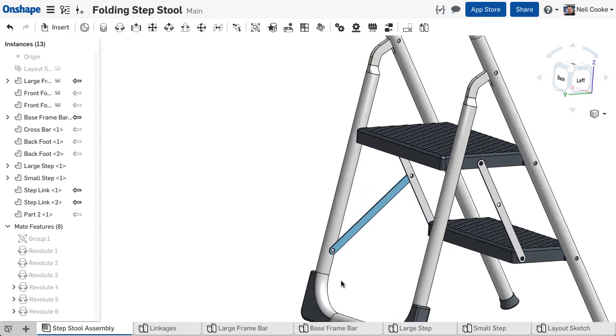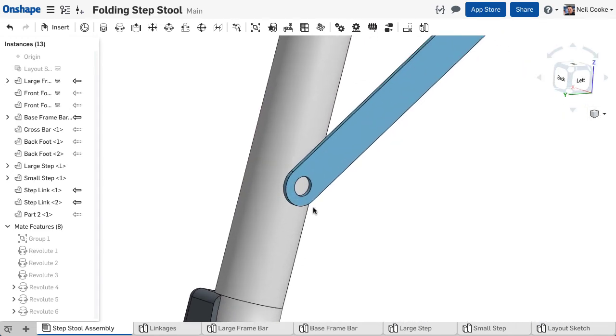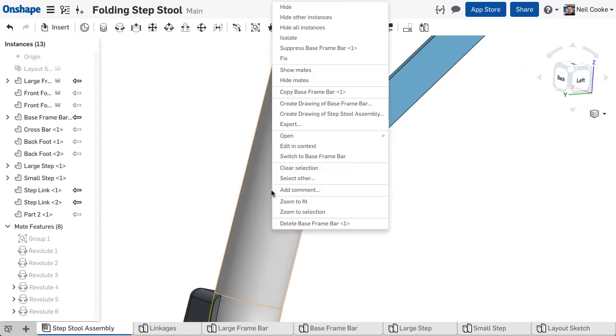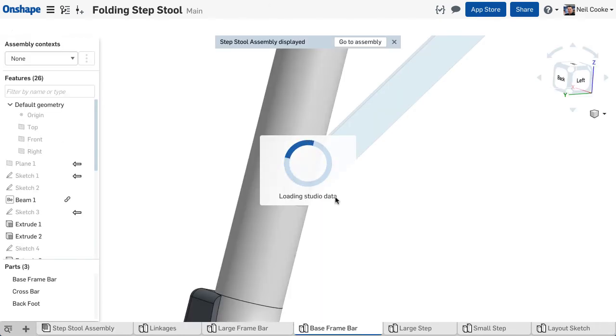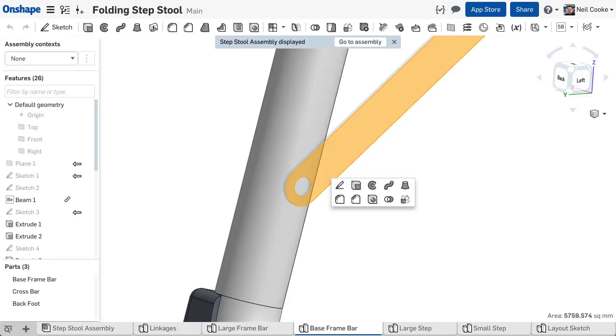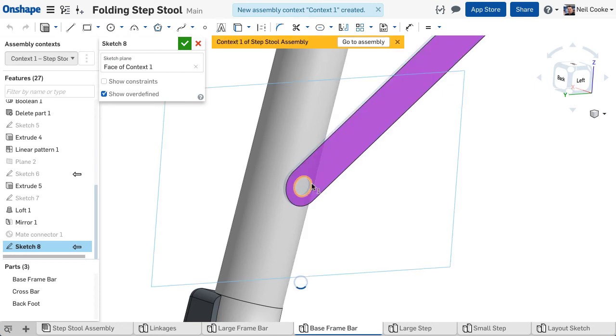Before you do anything else you need to add the pivot location in the back leg by creating another context. You can use the face of the link as a sketch plane and use the hole on the link to create a circle.